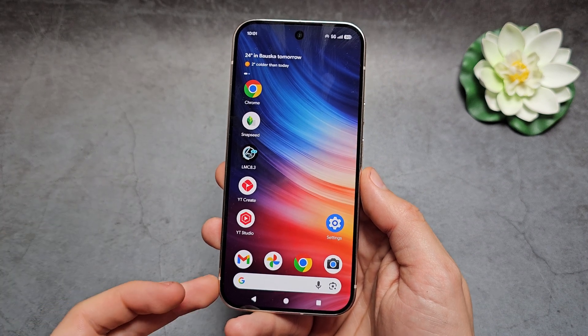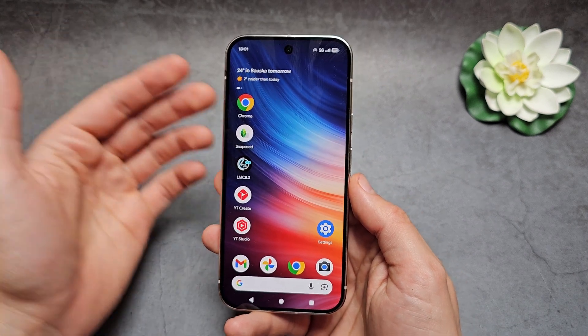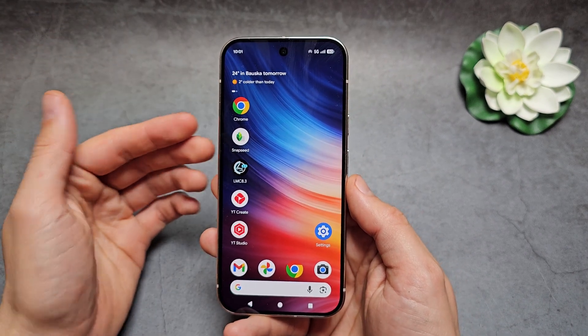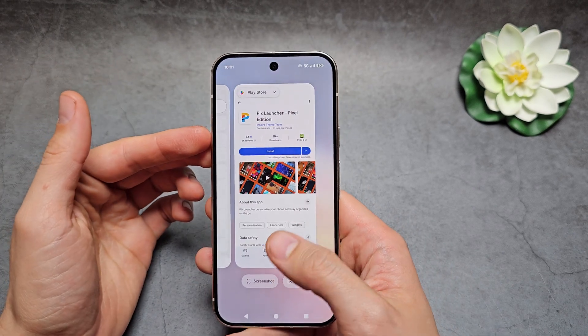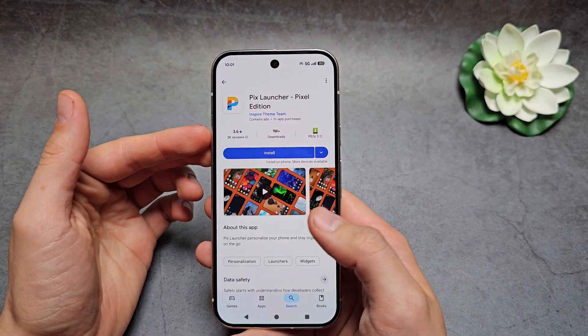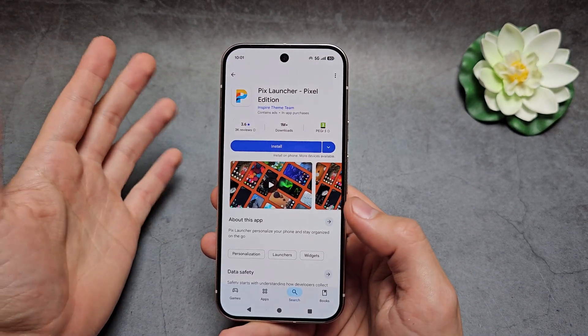Let me show you how to remove this very annoying Google bar on your Google Pixel 10 and 10 Pro. To do it, we actually have to use a third-party launcher. By default, we actually can't do it.